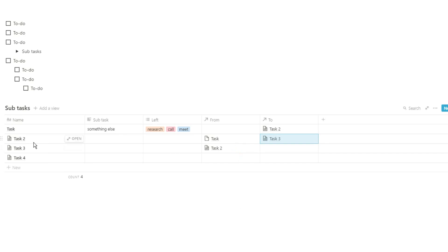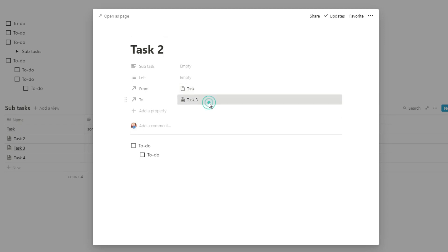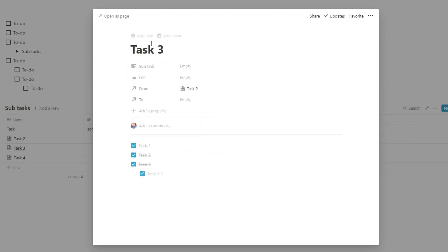Then when we go into task two, we can say task two goes to task three. Now you can see in task three, that's from task two. So when we go into that task page, you can see what task was before it and what task is after it.